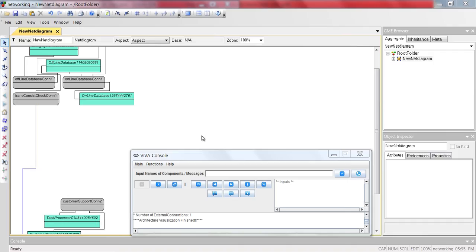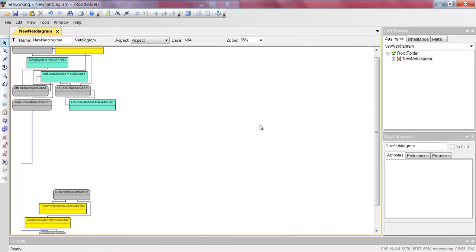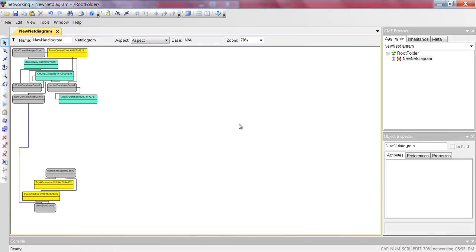Search messages: to identify if particular messages have been generated, or to identify where those messages have been generated or sent to, we can use the search messages function. Let's search for the message name 'Showtime'. If you click the search messages button, we can see that the color of the components which have generated or sent the Showtime message has become yellow.